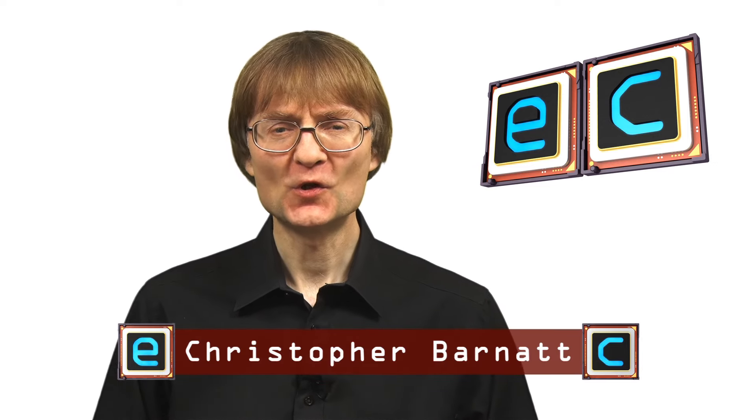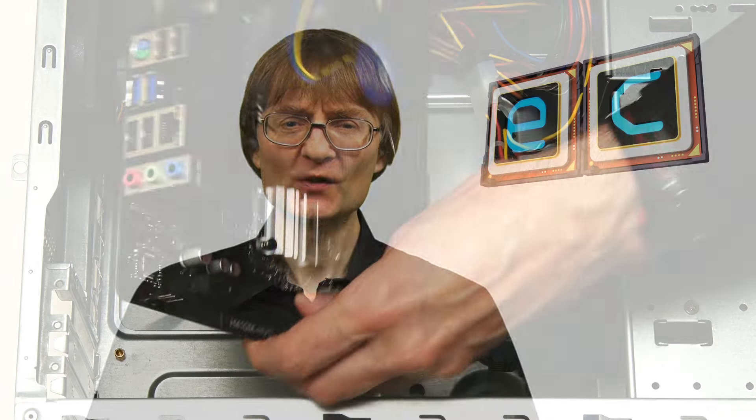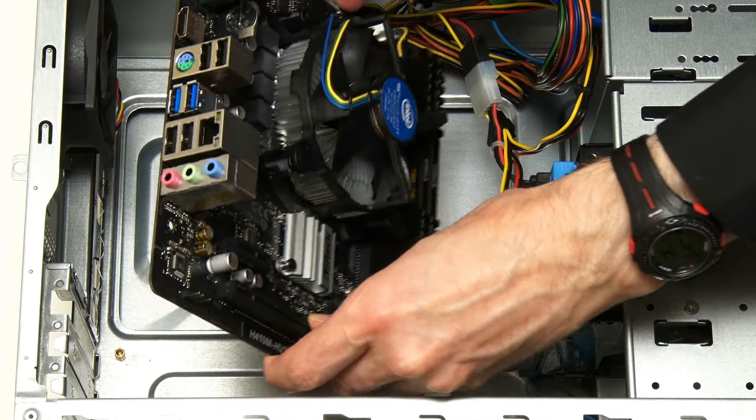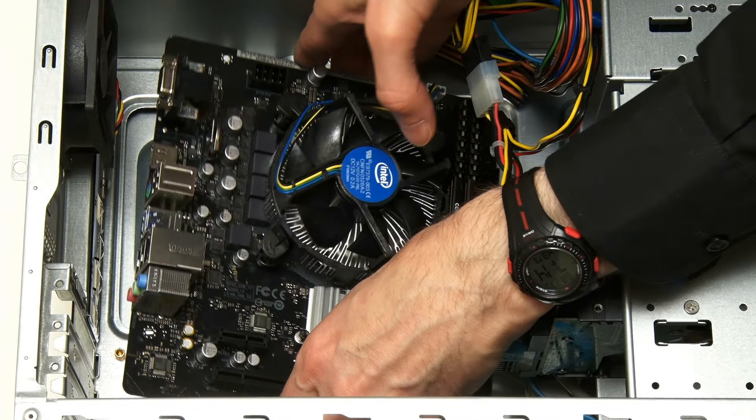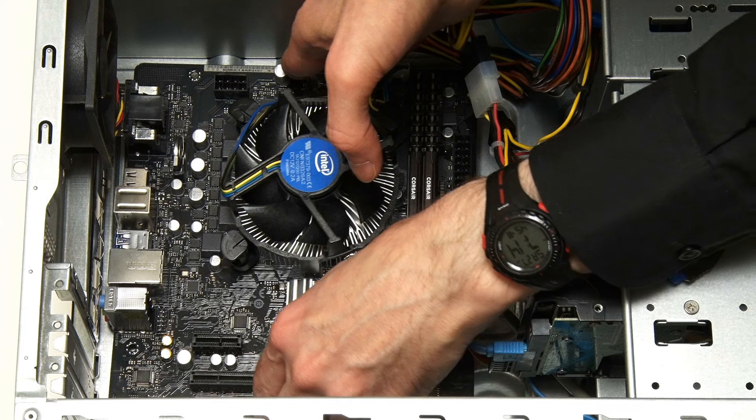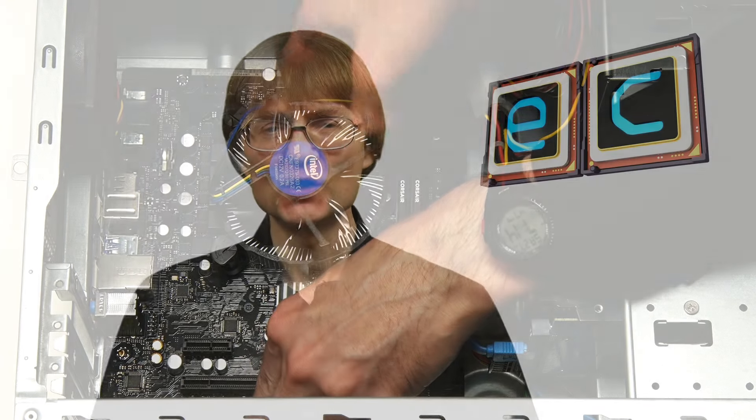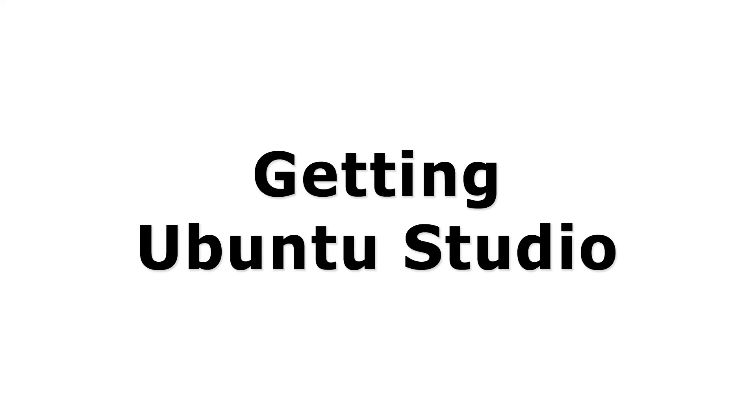Welcome to another video from ExplainingComputers.com. This time I'm going to be installing Ubuntu Studio on the desktop PC I recently upgraded with a new motherboard and Pentium Gold processor. Ubuntu Studio is a creative Linux distro which comes with lots of creative software pre-installed, and I'm going to be editing this video on the desktop PC with a Pentium Gold processor using Ubuntu Studio and the installed software. So let's go and get started.